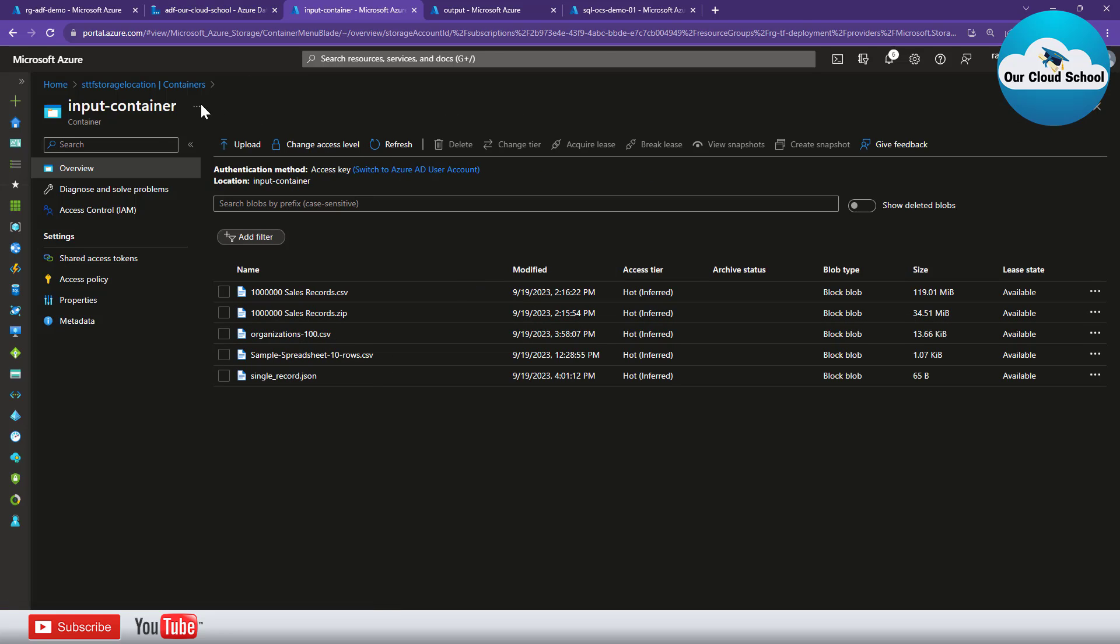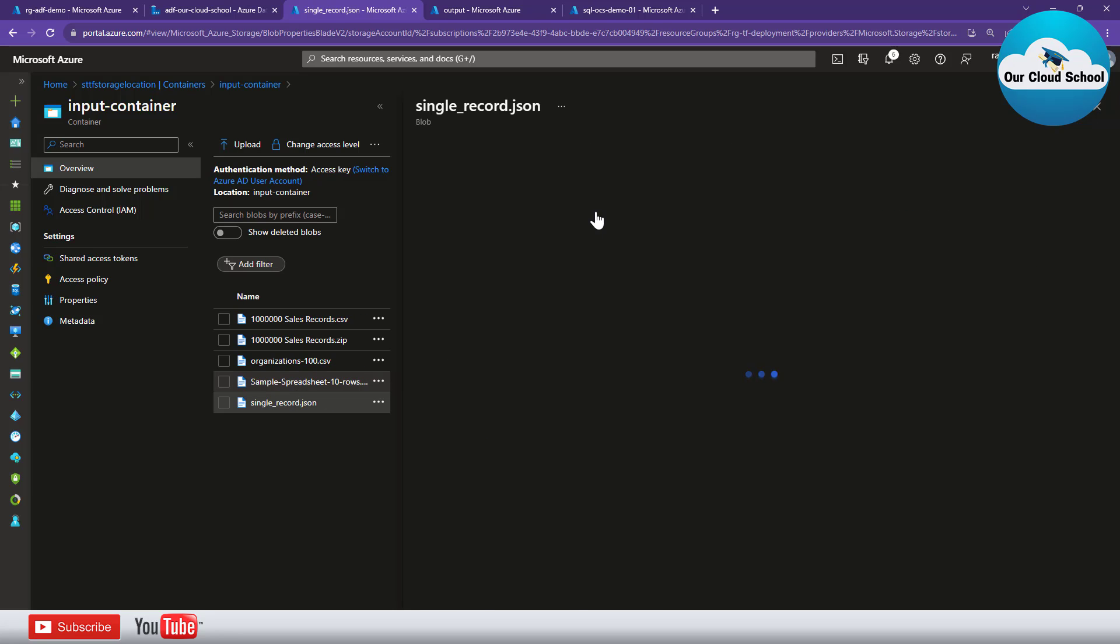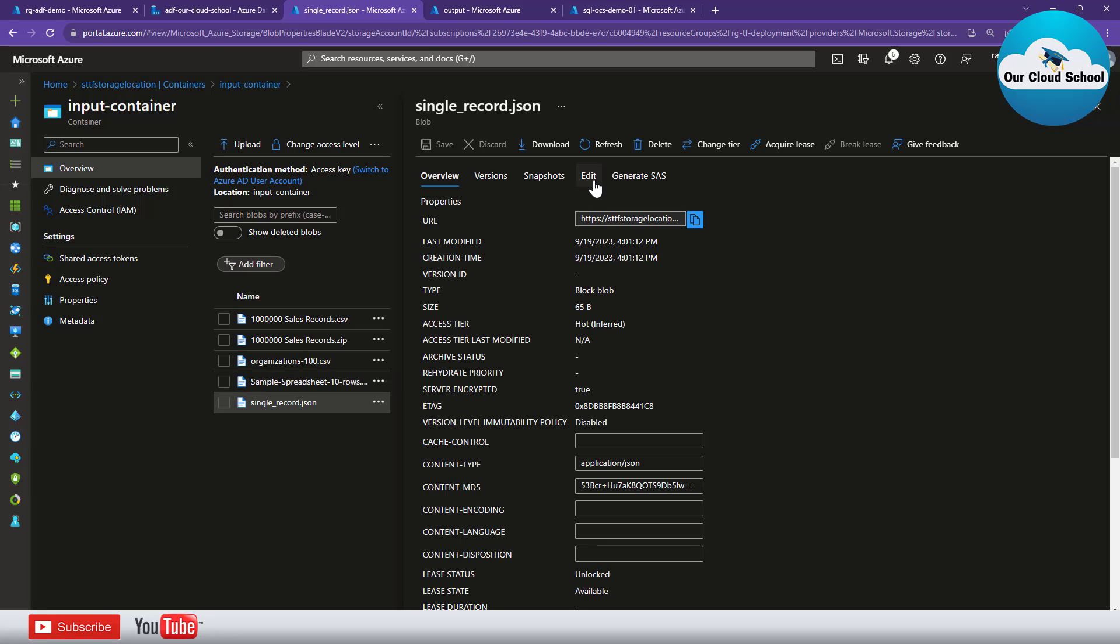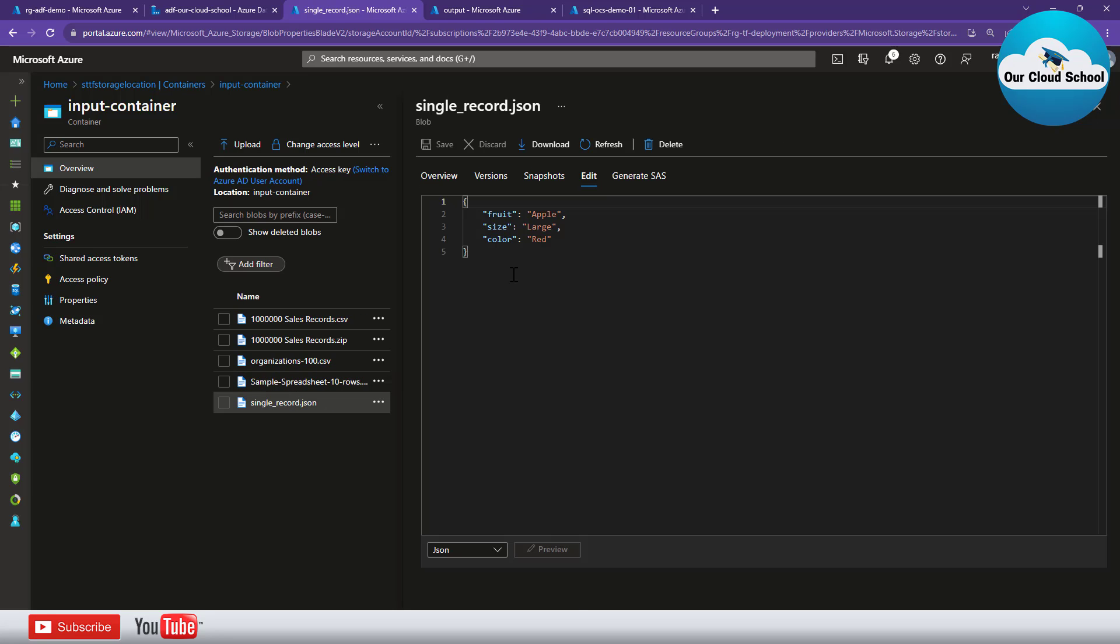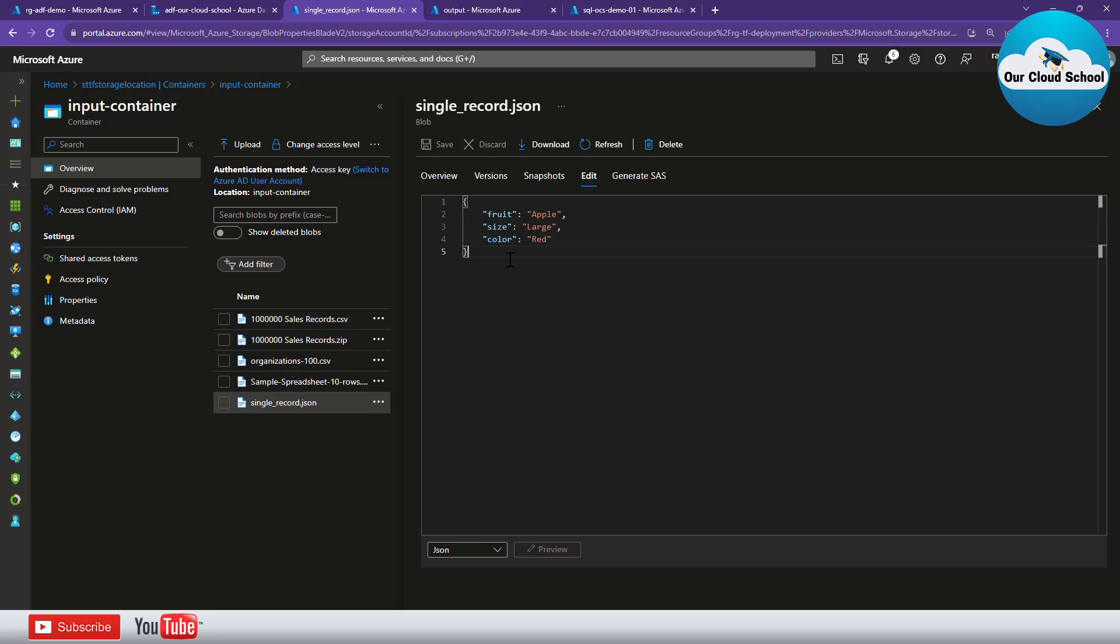For the demonstration I have this storage account container where I have a JSON file which has a record. Let's say this is a record which is coming into this storage account and we want to pick up this and insert it into SQL server.